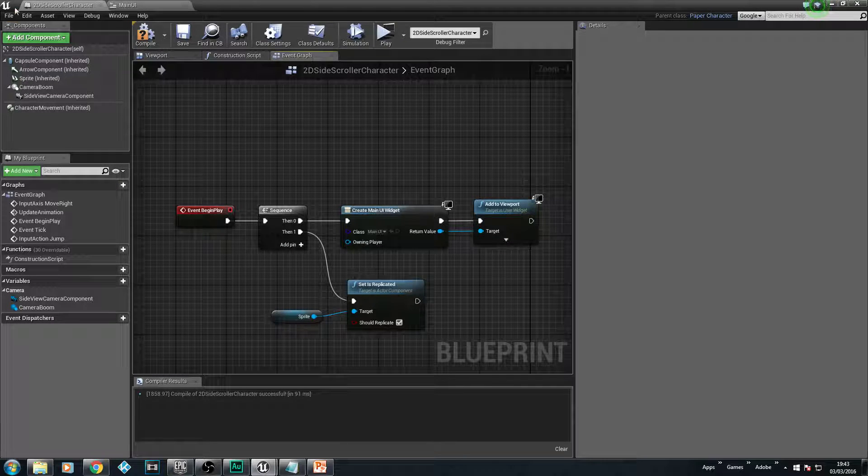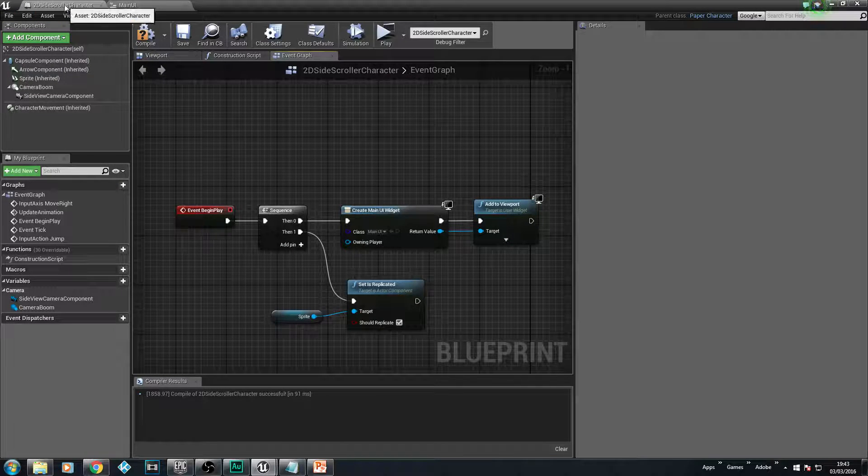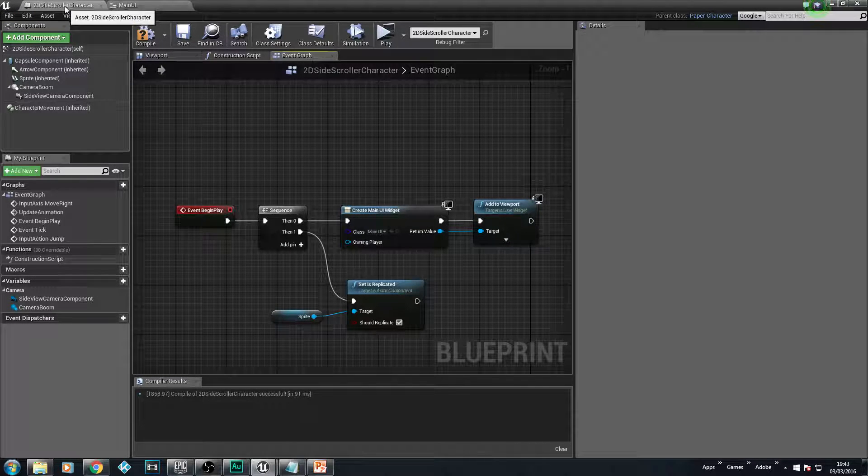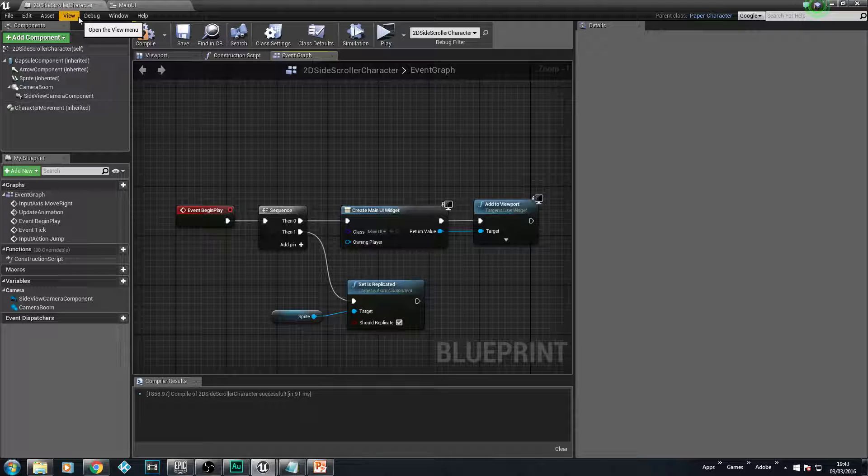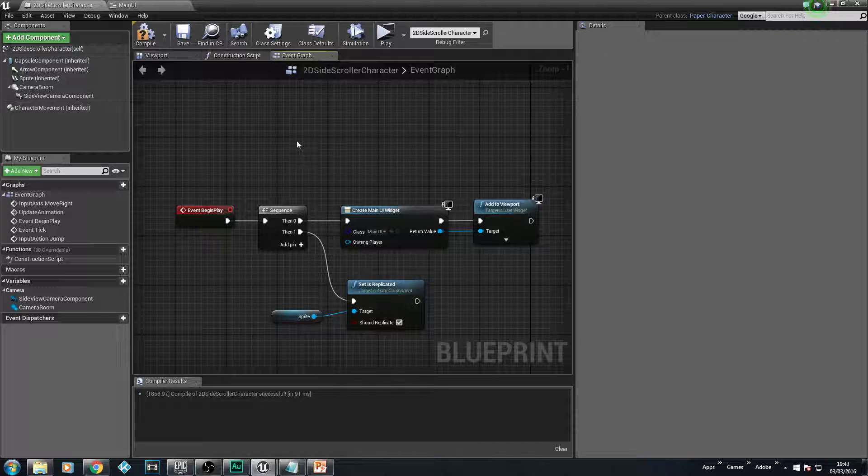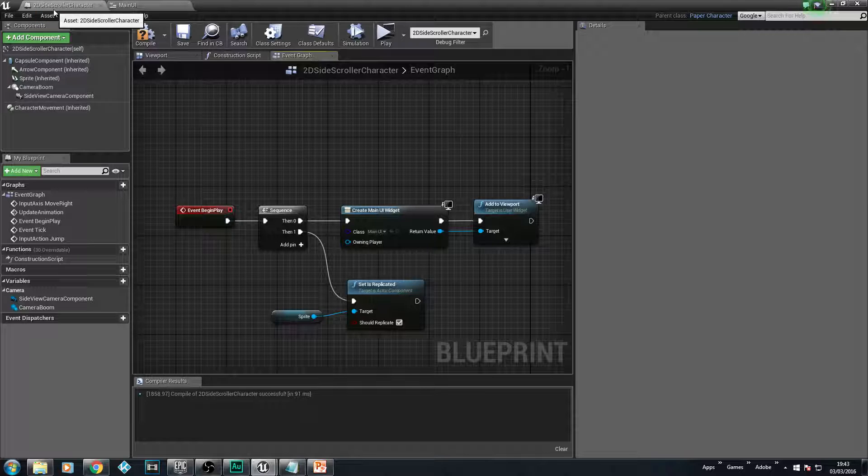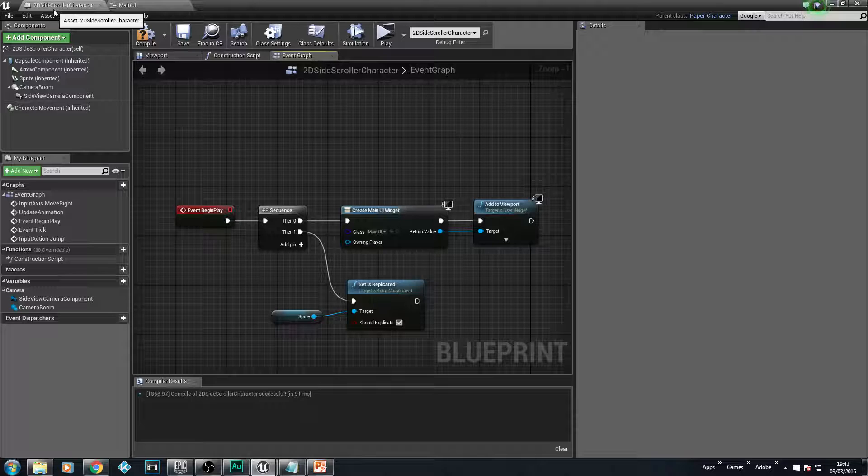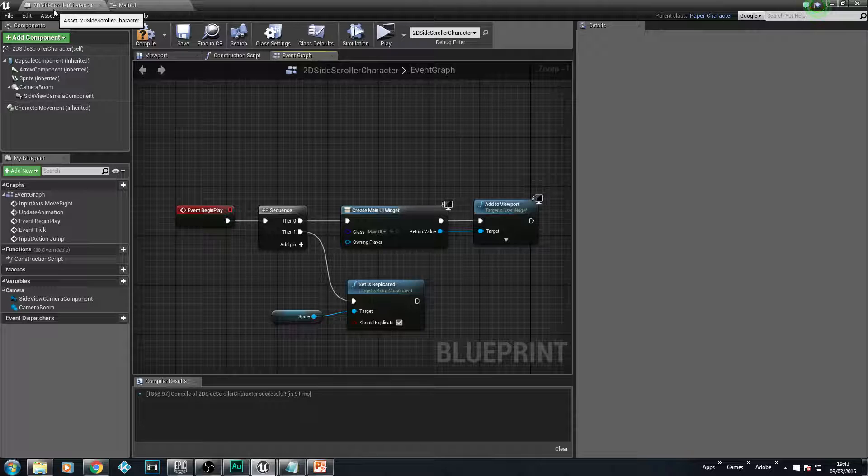And as you can imagine, that was in our 2D side-scroller character BP here. Why am I still in here? Well, because we still need to do one more thing in regards to creating our health system. And that is to add what they call a variable to our character itself to represent its health. Because if you think about it, the health is attached to your character. And to have that attached, we need to have something that can store information. And in this case, it's a variable that we need.